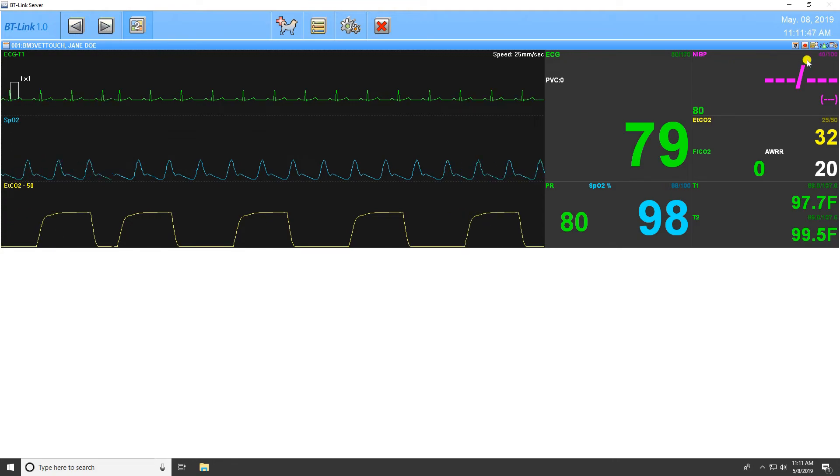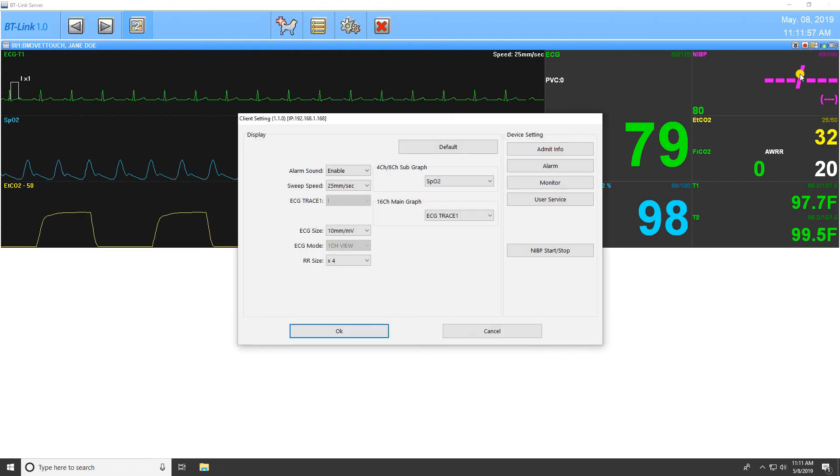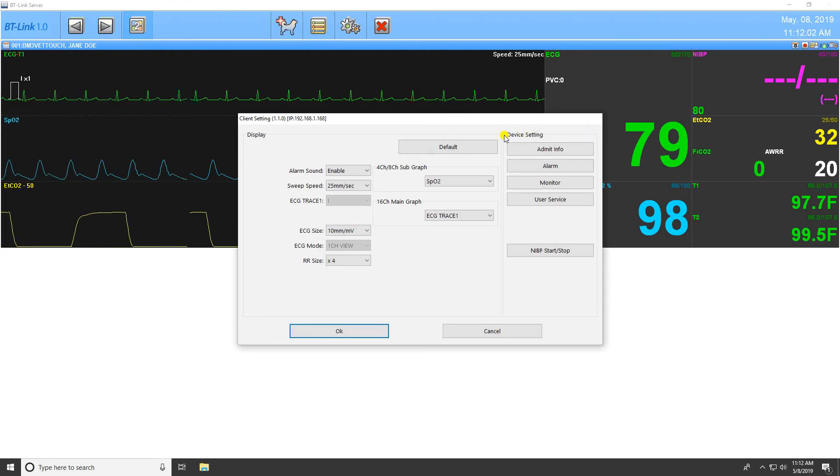The next icon is the Alarm icon, and this will enable or disable alarms for the program. The final icon is the Client Setting icon. Opening this window will allow the user to adjust the settings on the display of data within the client window. You also have the option to restore settings to default settings with the button at the top of the menu.